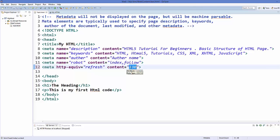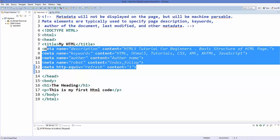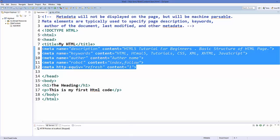So these are some of the most used meta tags which you can use in your HTML web page. I hope you have enjoyed this video. Please write comment and subscribe and bye for now.